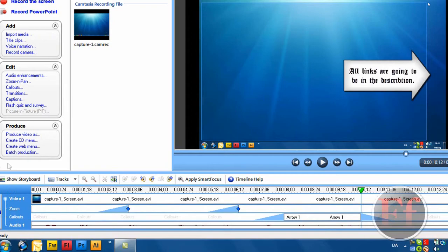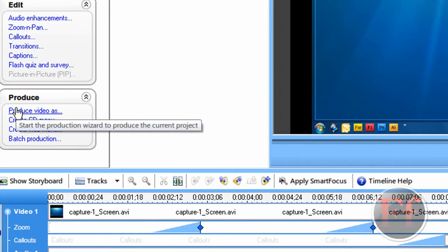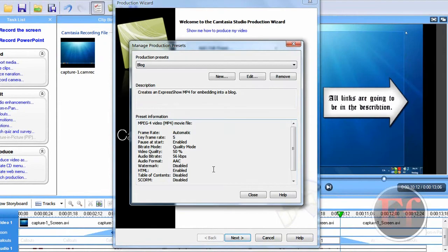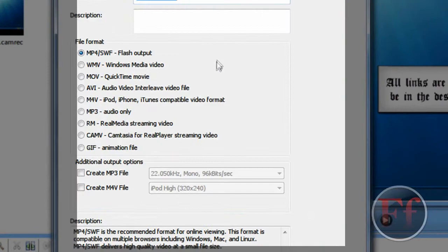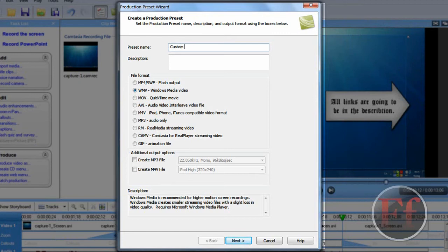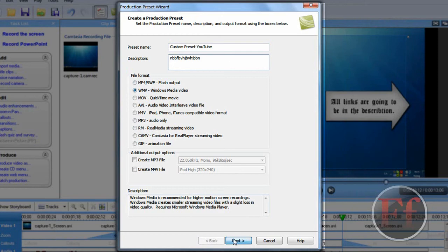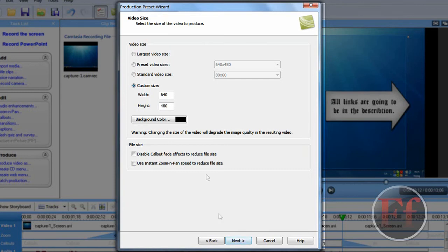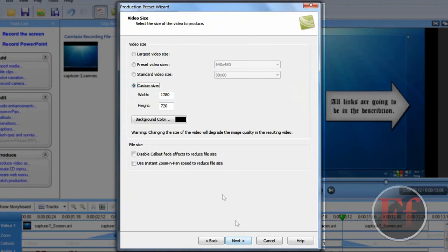When you want to put this on YouTube, it's pretty simple. You just go and produce. And produce video as. Custom production settings. Which you can add or edit preset. We're going to take it. We're going to click new. And we're going to say WMV. And we're going to say custom preset YouTube. And then just add a little description. And I like to put it as WMV. And I always take recommended. The custom size is going to be 1280 by 720. In case we did something wrong here. No we didn't. And next.